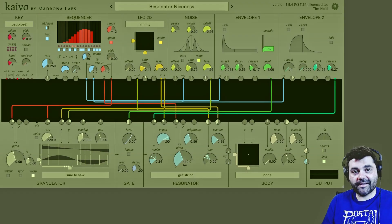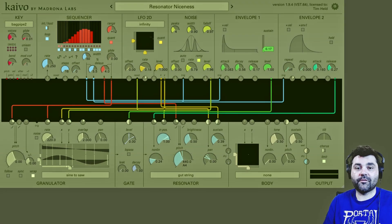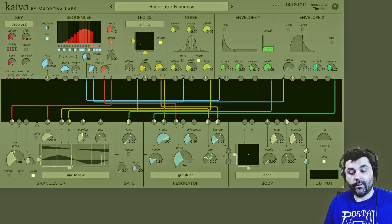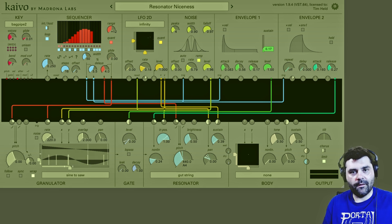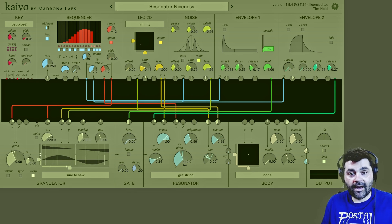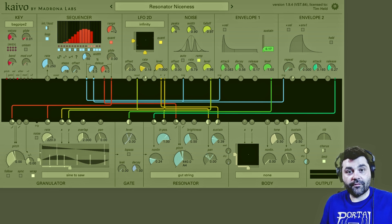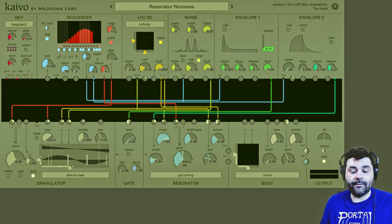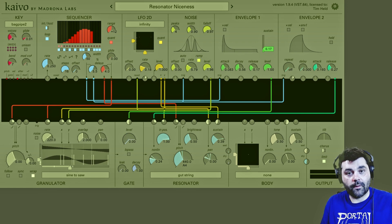That is the resonator video — thank you so much for watching. Up next we're going to talk about the body and the output, and then we will be done with Kaivo and you will have everything you need to start making amazing music. If you would like more information on Kaivo or to learn more about all the other great soft synths from Madrona Labs, there's a link in the video description.